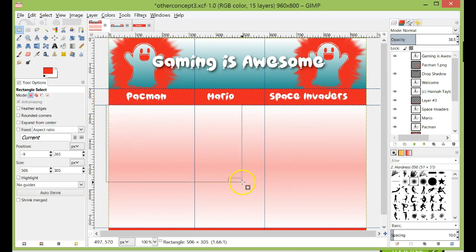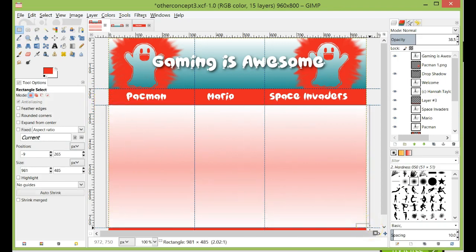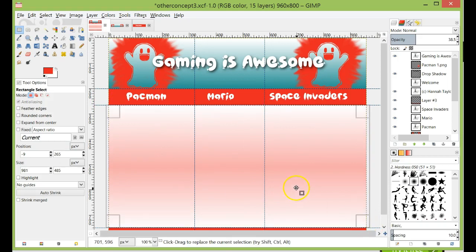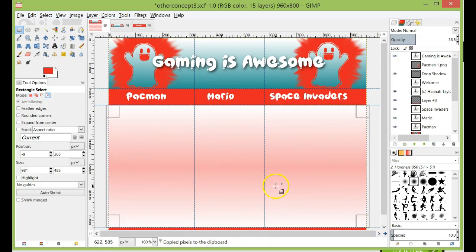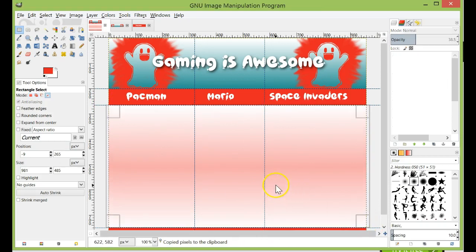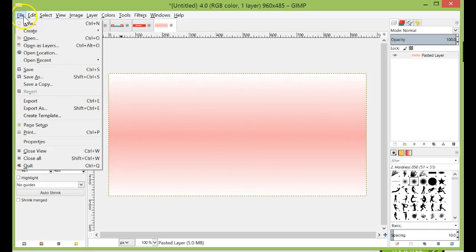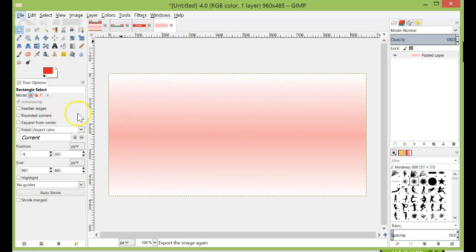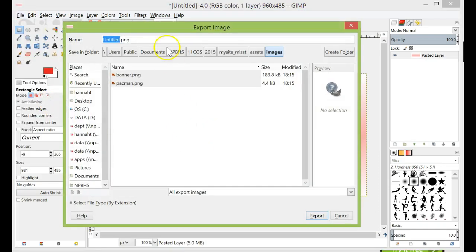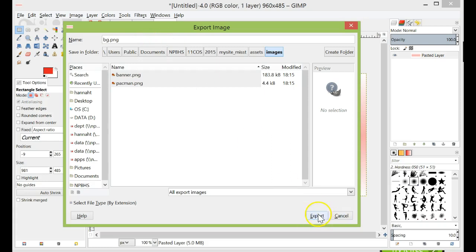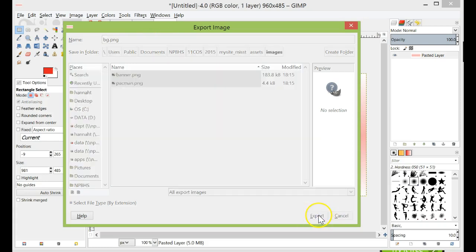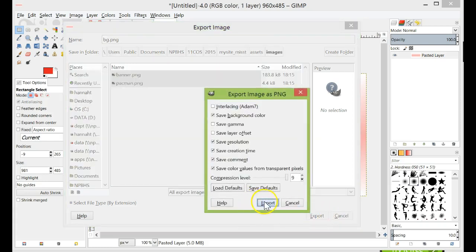And then I'm going to do the same thing. Unselect it. Select None if you need to. Select that area there. Shift-Ctrl-C, Shift-Ctrl-V. And then I'm going to export this one as BG is a good one to use for background. Export.